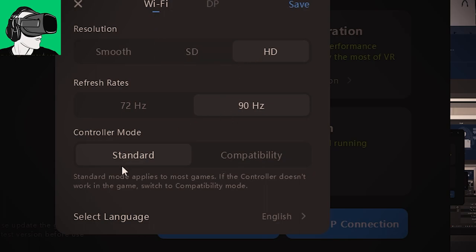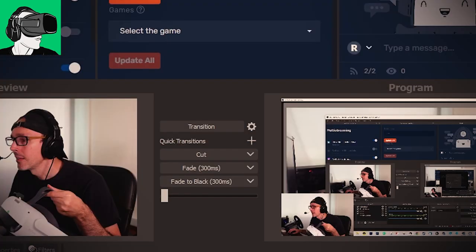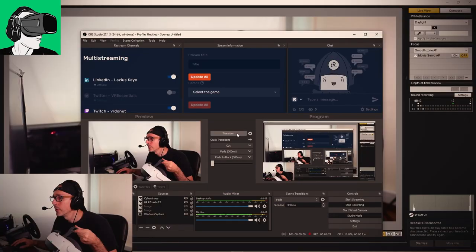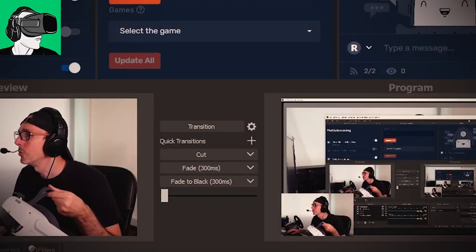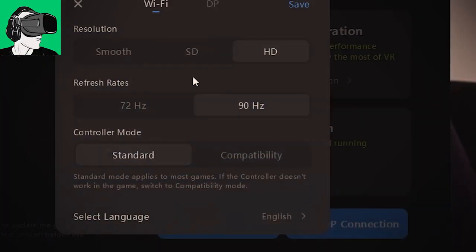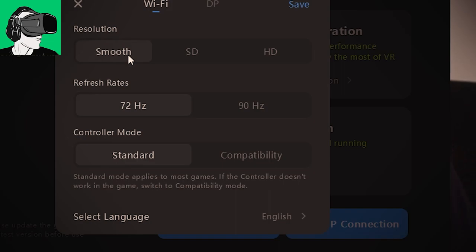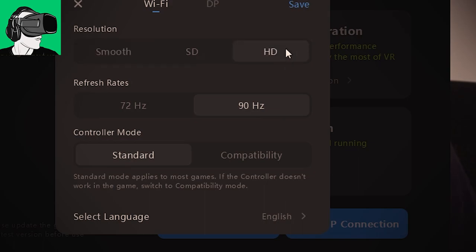For WiFi, I normally put it on HD, then 90Hz, then standard. However, if you find that your connection is too laggy or something like that, then I suggest you just bring it to 72 and then maybe to smooth, something like that. And if it's good, then bring it up to SD. Otherwise, just leave it on 90Hz HD.